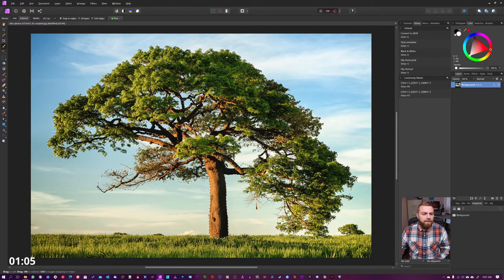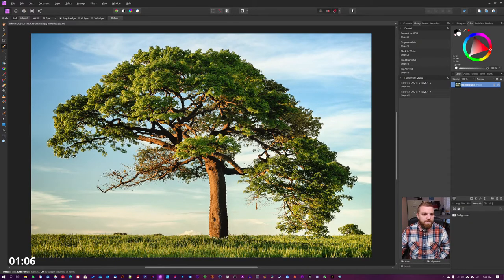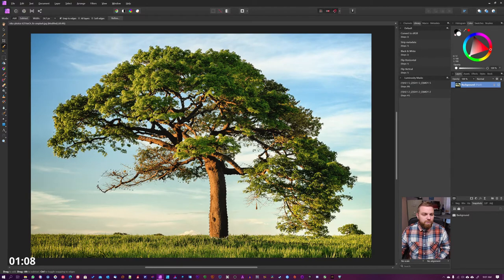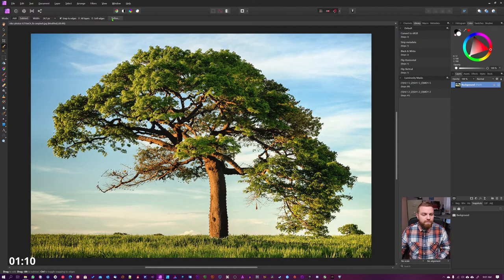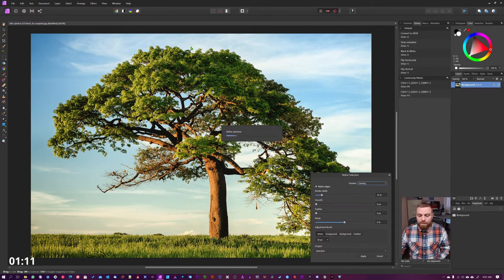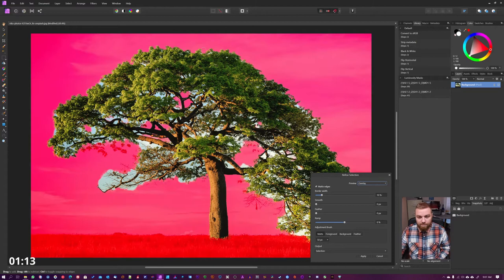Okay, so we're gonna hit refine because we can't do much more right now. We're gonna see what Affinity does and you can see the edges here look pretty decent.